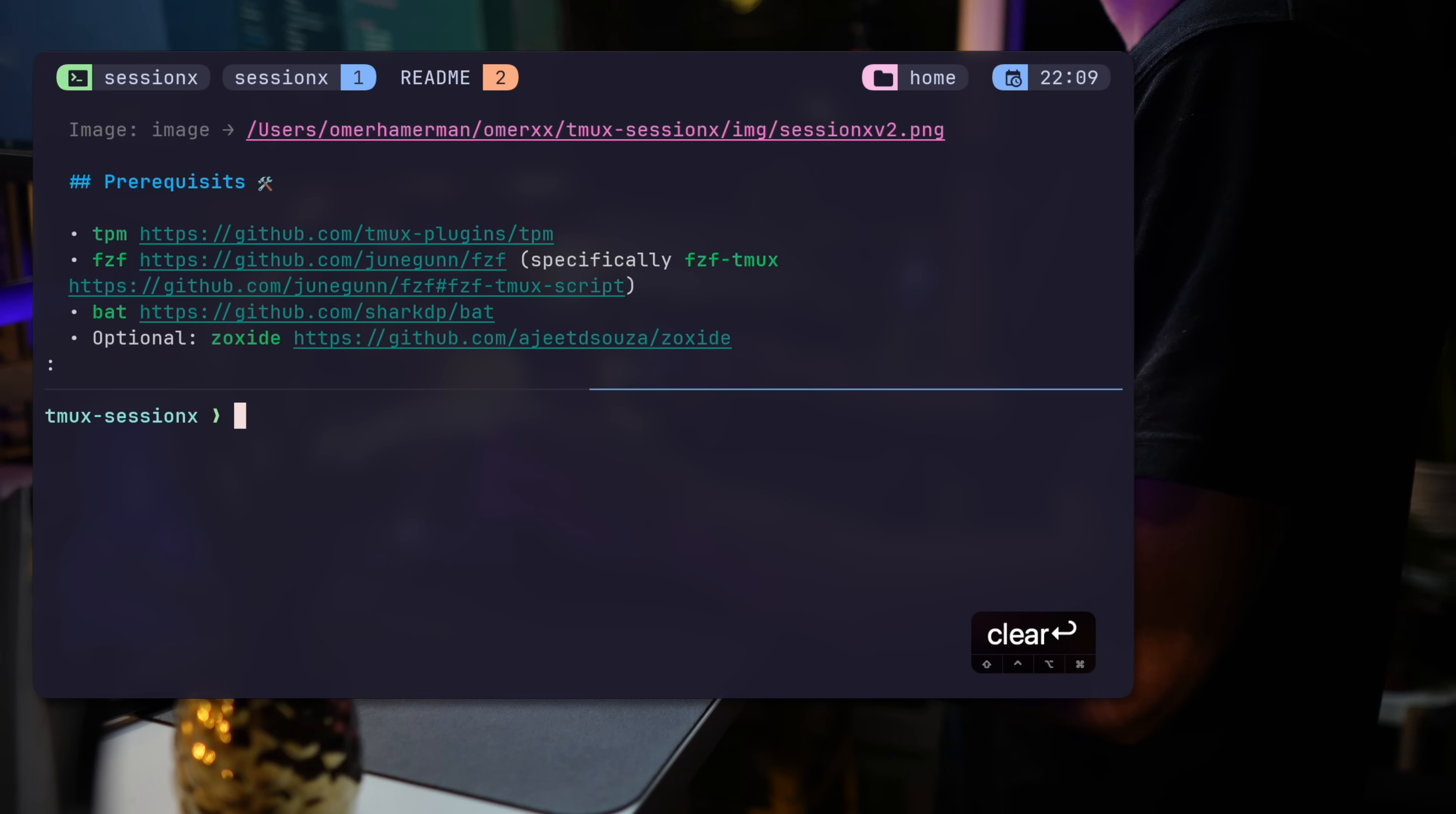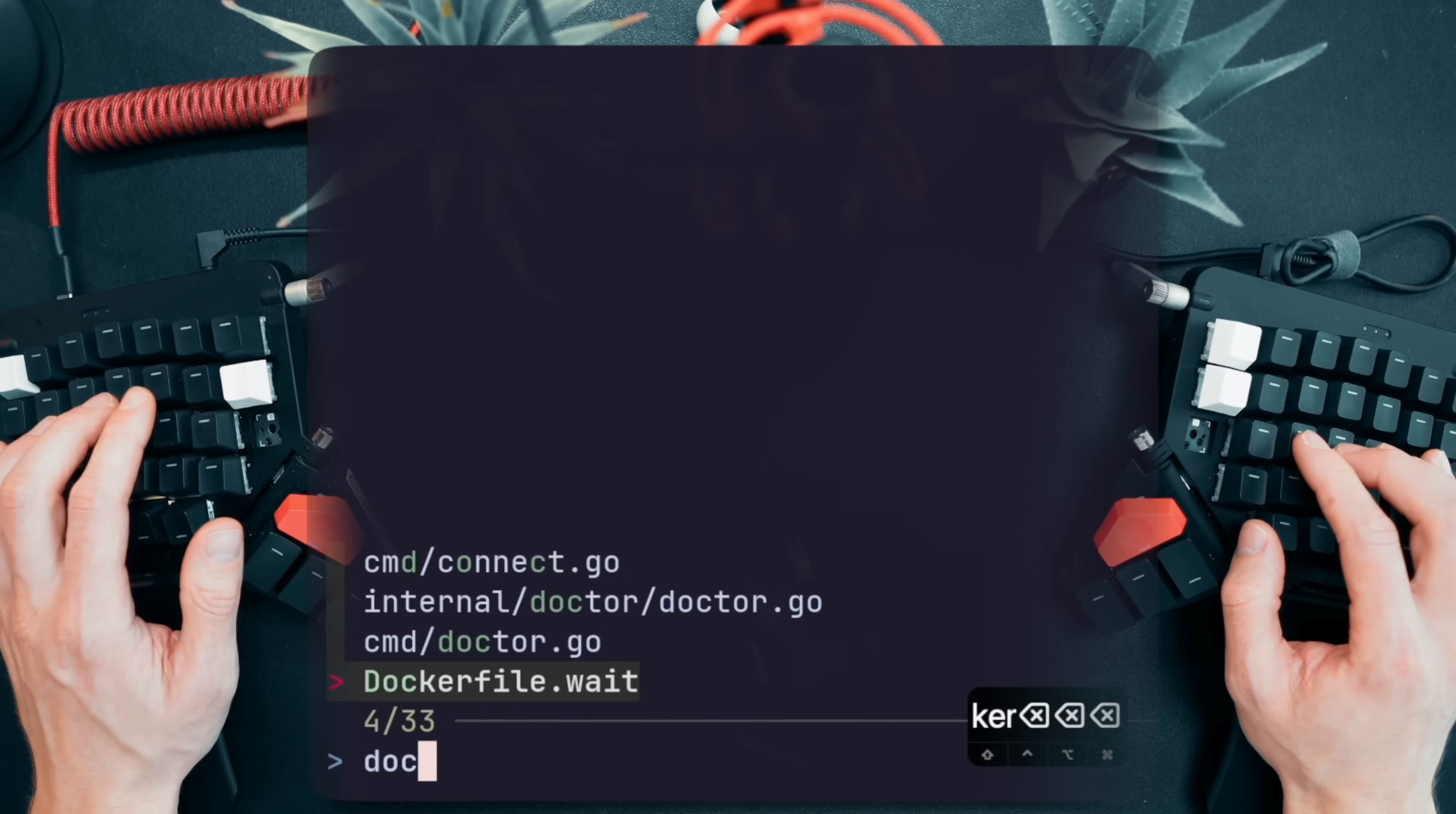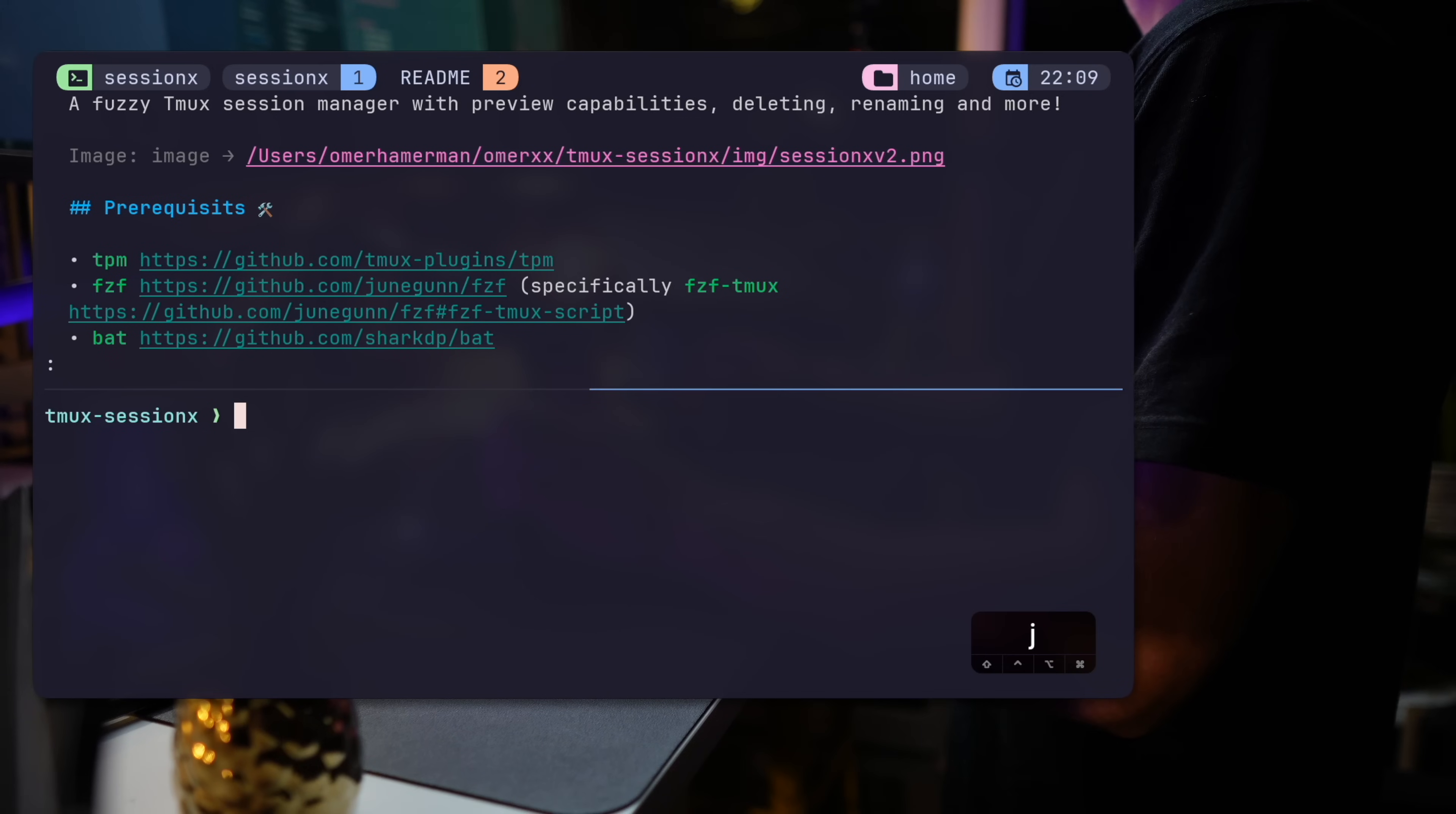By the way, if you're unfamiliar with FZF, it's one of the most powerful tools for any CLI user. You can fuzzy search over lists and files and folders, your history and much more. I've got a video covering all of that and everything you need to know right up here.